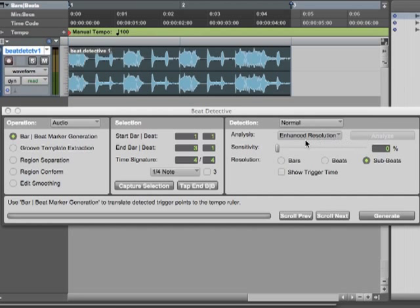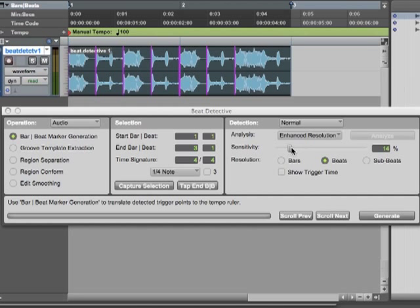And there are no marks in here yet, but if I move the sensitivity, I actually want to switch to beats and not sub beats here. And if I move the sensitivity, I start to see lines show up.